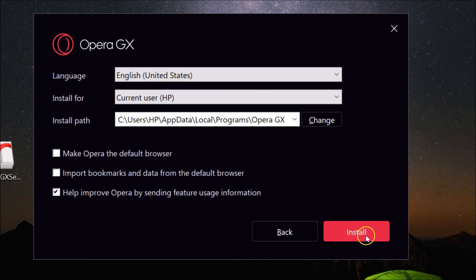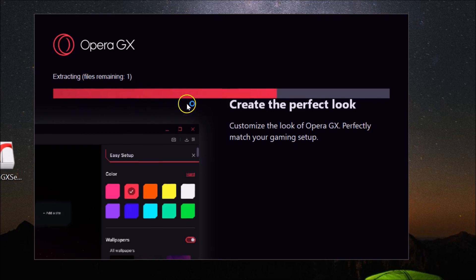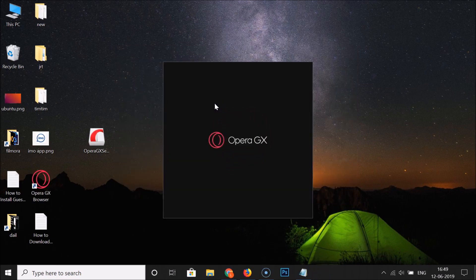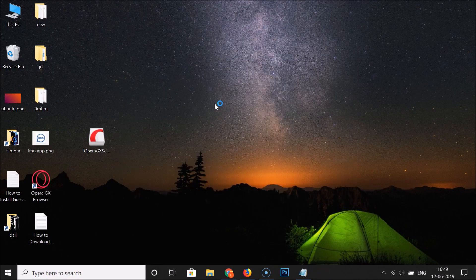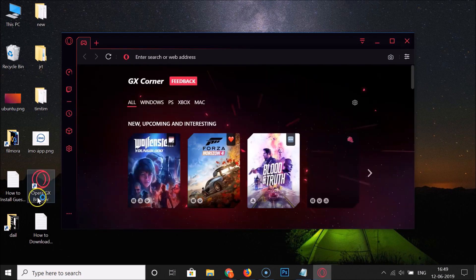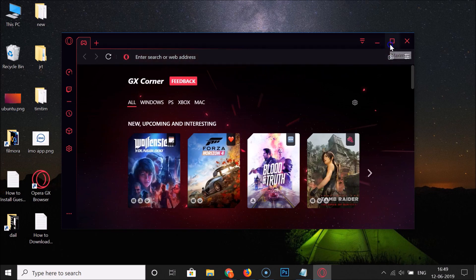Here we have the Install button — click on it. You can see it's extracting the files and installing, so just wait. A shortcut for Opera GX browser has been created, and you can see Opera GX browser is now installed on Windows 10.